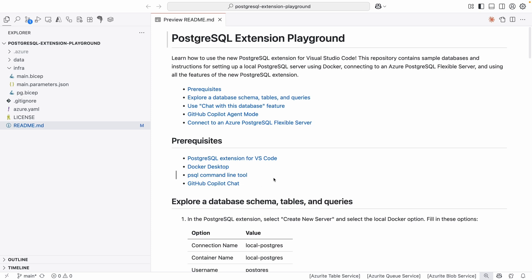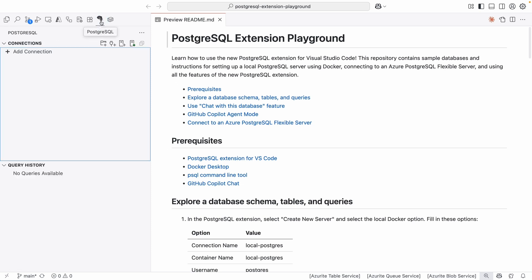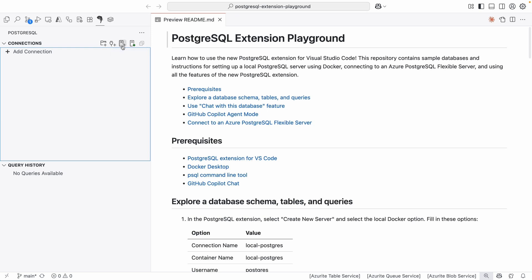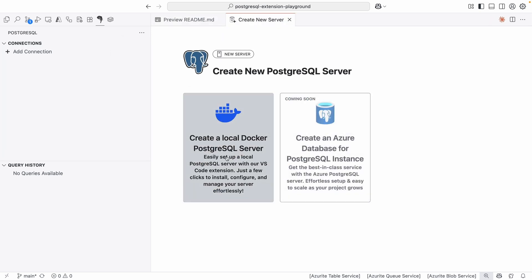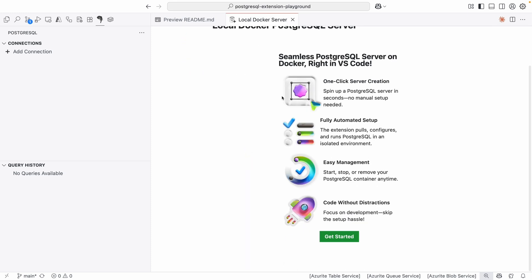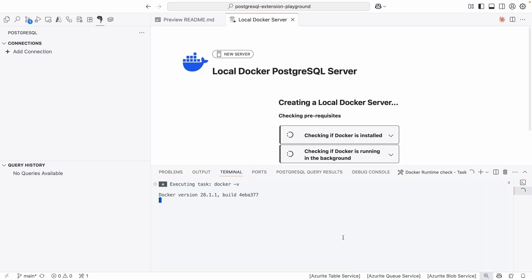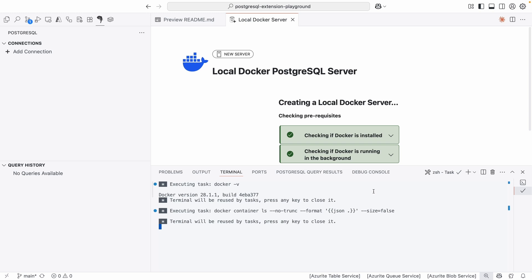First things first, let's check out the extension. Once you have it installed, you can click on the icon. Let's work with a local server — we can start by creating one. Select this little icon here and create a new server. Make sure you have Docker running. We're going to go ahead and create a local Docker Postgres server. Scroll down and hit Get Started. It's going to check some prerequisites.